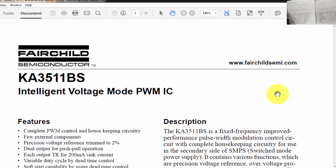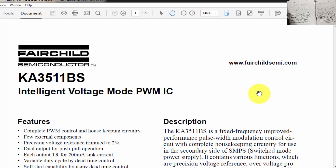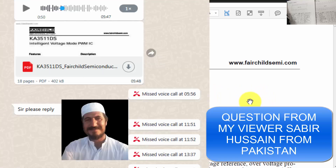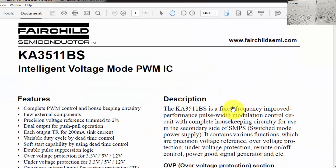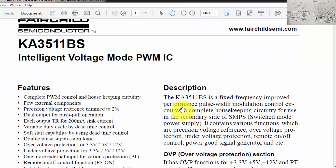Assalamu alaykum wa rahmatullahi wa barakatuhu, friends. Welcome back to my channel. In this session we will discuss the KA3511 - it is an intelligent PWM controller used in computer power supplies.